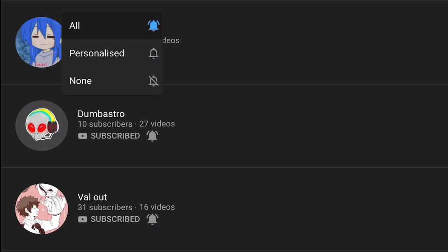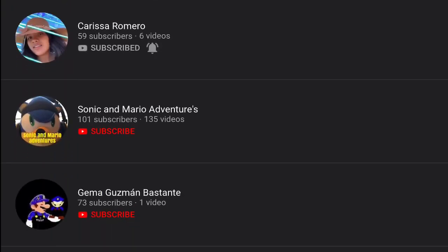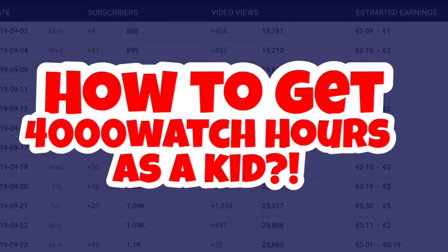But guys, this was the video. I hope you enjoyed. Like and subscribe and then I'll see you guys later. See you too.